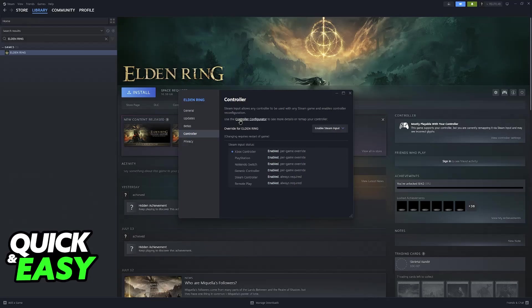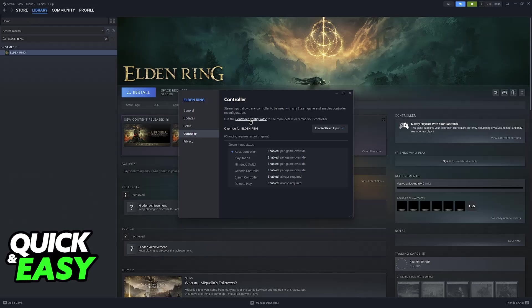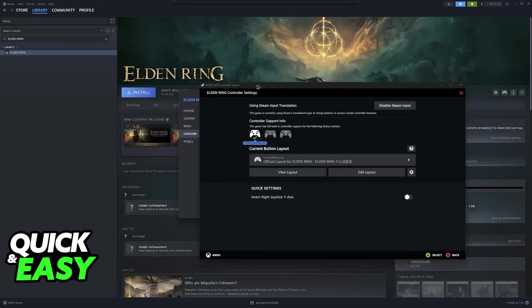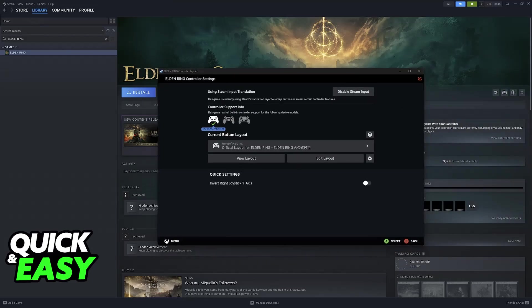Now go into the controller configurator after you select enable Steam input and inside of this window you will be able to change every single aspect about the controller.